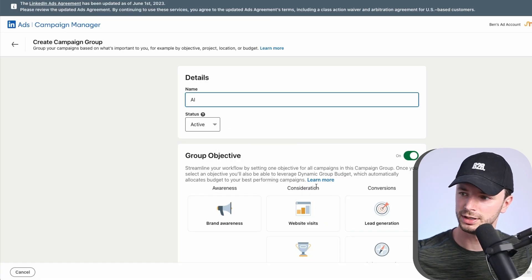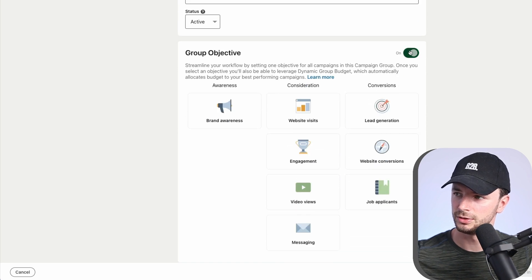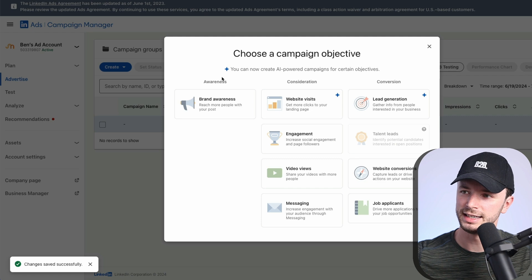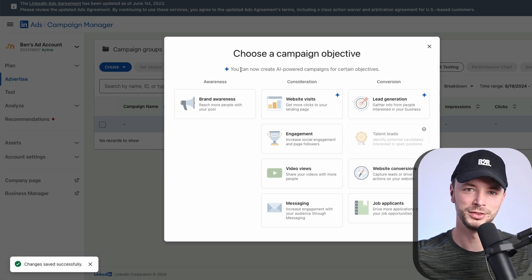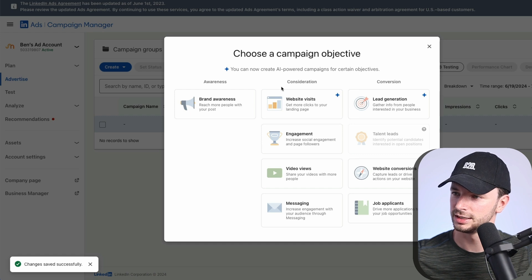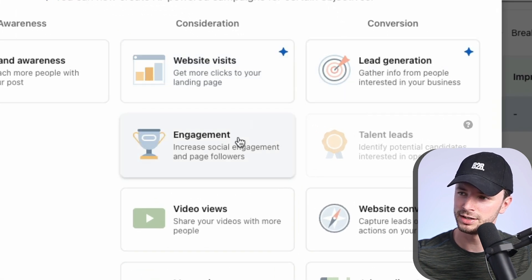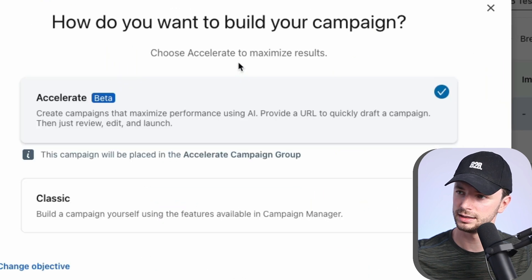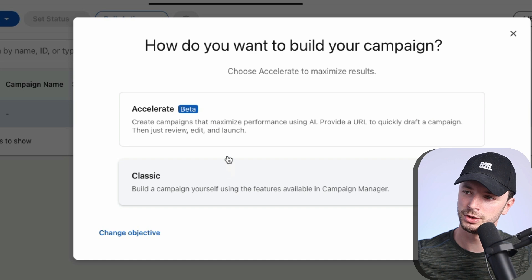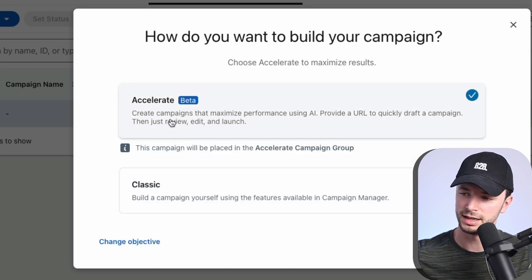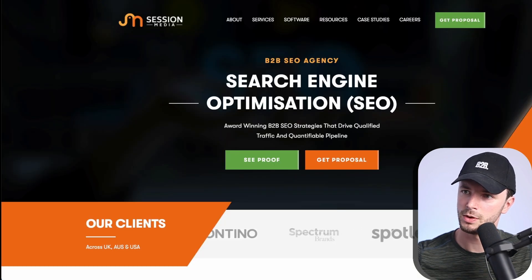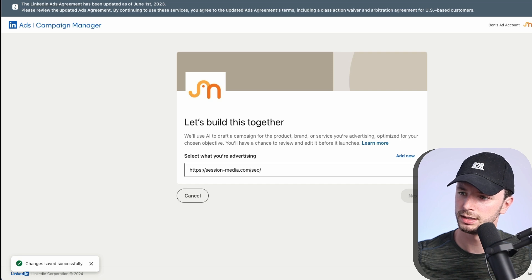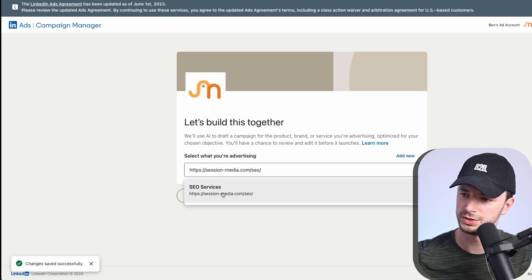I'm going to go and create a new campaign group just to house this, called 'AI', and turn it off as I typically do. So let's go create a campaign. We can now see the familiar AI symbol, which most SaaS platforms have been adding across the board. At the moment, it's only available on website visits and lead generation. Let's click website clicks as the campaign objective. You can go to the classic builder or use the new beta Accelerate — let's go on Accelerate. Apparently all we have to do is add a URL, so let's copy and paste my SEO page URL.